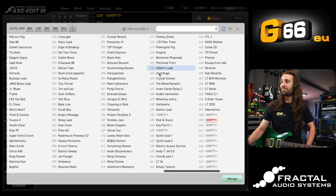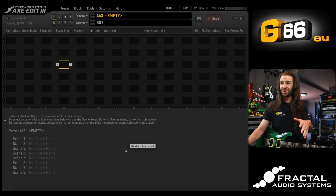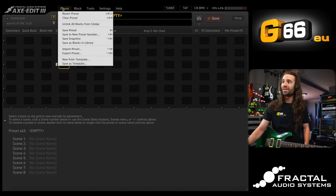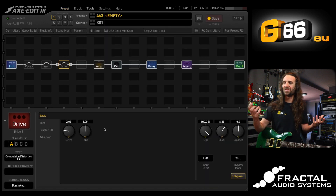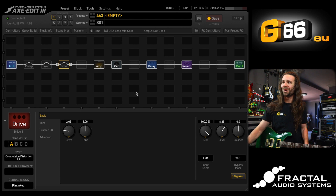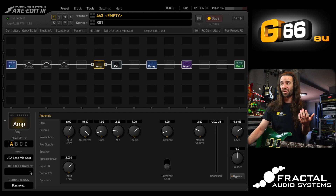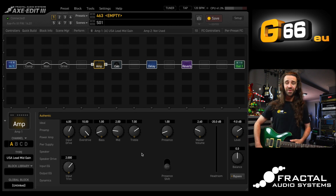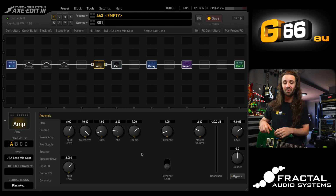So if I went to a different empty preset in my Axe FX3, rather than having to do everything we've done so far in the video, I can just go to 'Preset > New from Template,' select 'basic gig,' and like magic it brings up everything I want. There's my USA Lead Mid Gain loaded in there. If I wanted a different amp, I could use the blocks library. That is a really great and easy way to build presets from scratch.